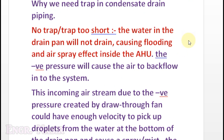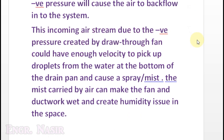Why do we need a trap in condensate drain piping? If there is no trap or the trap is too short, the water in the drain pan will not drain, causing flooding and an air spray effect inside the HU. The negative pressure inside the drain pipe will cause air to backflow into the system. This incoming air stream, due to the negative pressure created by the draw-through fan, can have enough velocity to pick up droplets from the water at the bottom of the drain pan and generate a spray or mist. The mist carried by the air can make the fan and ductwork wet and create a big humidity issue in the space being served.